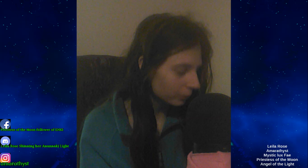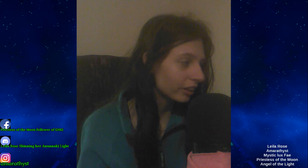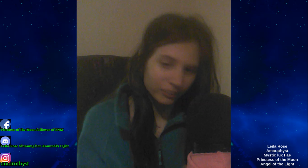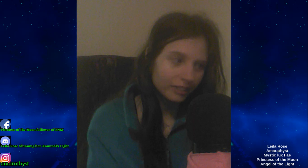Welcome back, YouTube, to another video. I am Priestess Moon.